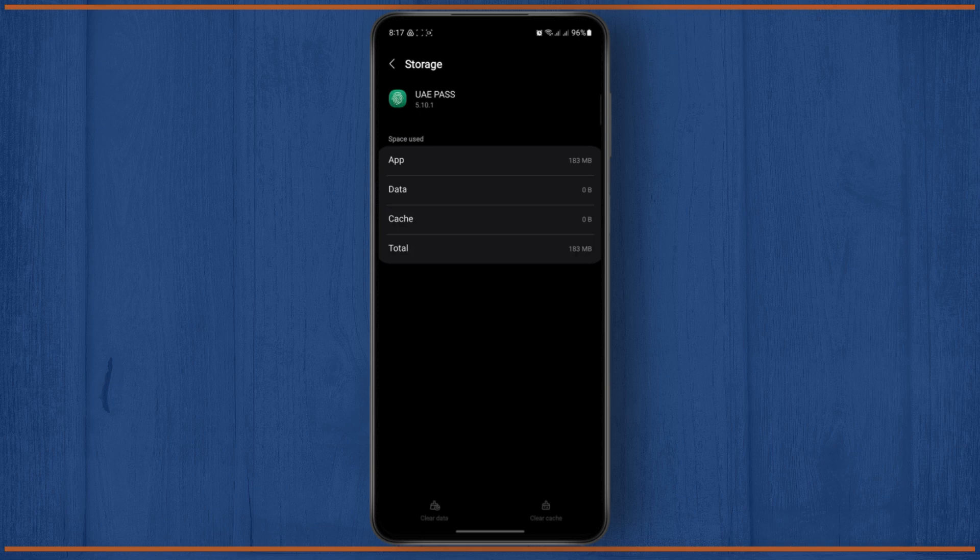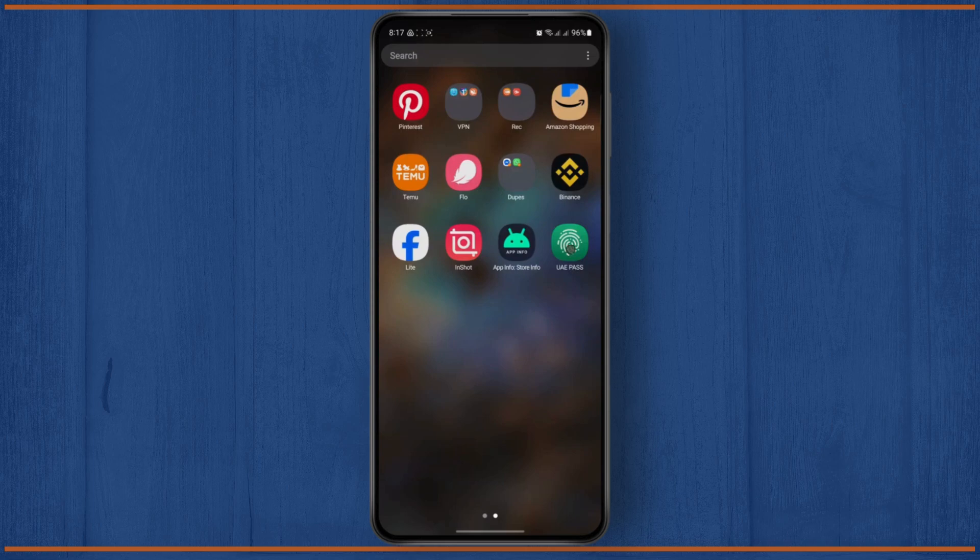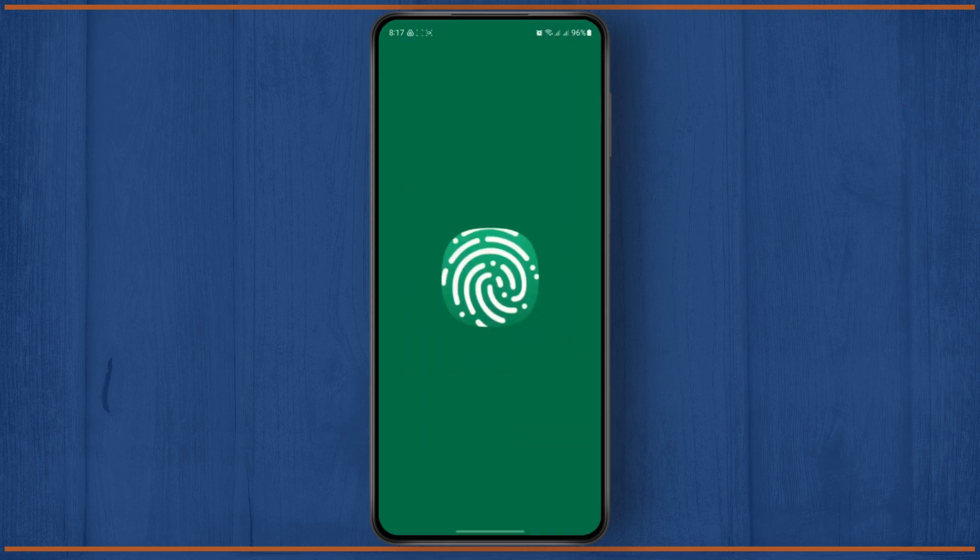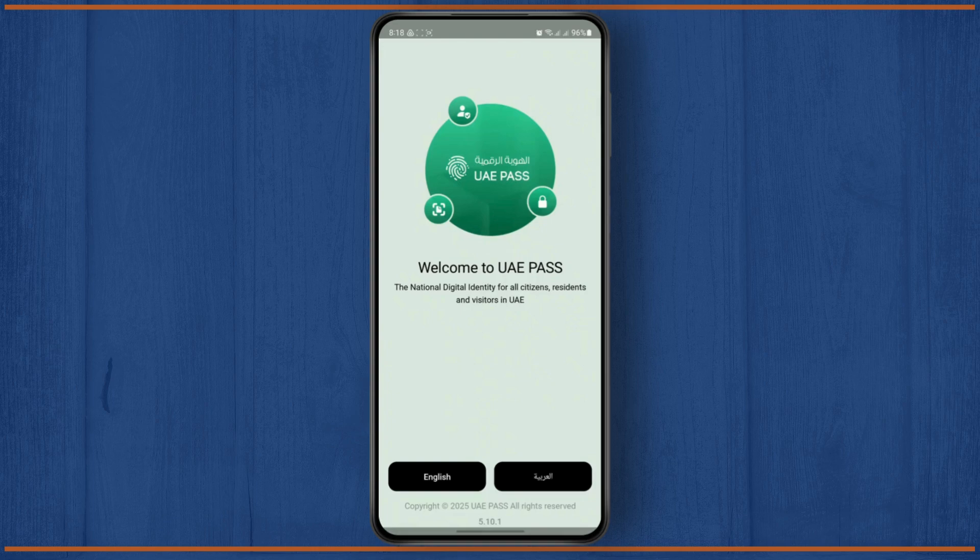Click on delete and now you have completely refreshed the app. So it's like a brand new app where you can easily sign into another account. And that's how you log out of the UAE Pass app.